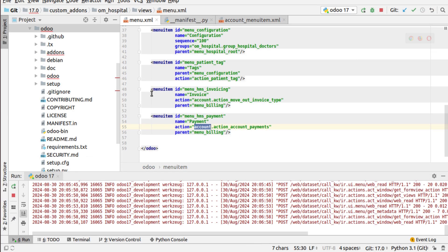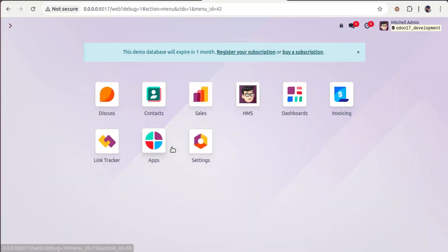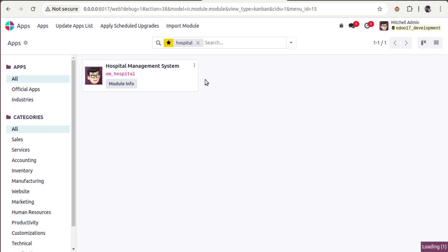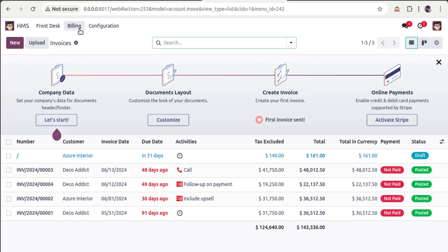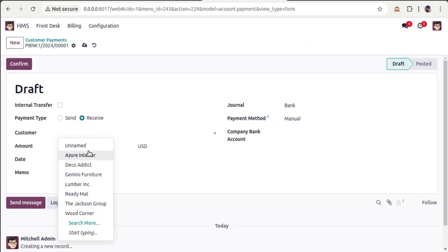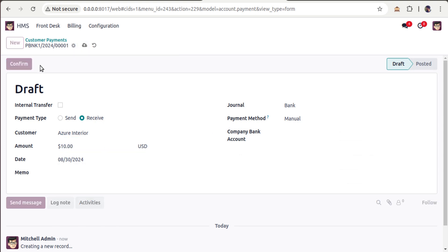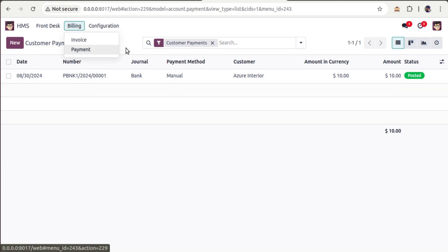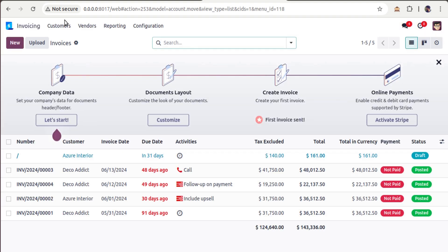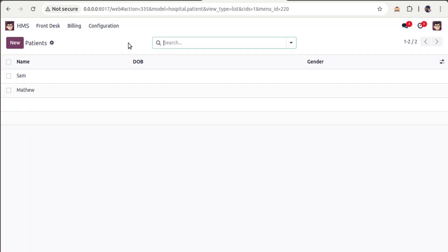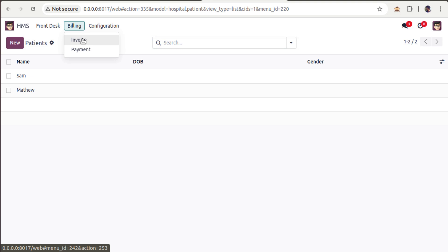We've set the action for both menus. Now I'll upgrade the HMS application. The module is getting upgraded. Coming back to HMS, you can see 'Billing' with 'Invoices' and 'Payments' sub-menus. I can create a payment from here — enter the amount, confirm the payment, etc. A payment created here for 'Assure Interior' for 10 will also appear under Invoicing > Customer Payments, confirming the data is shared.